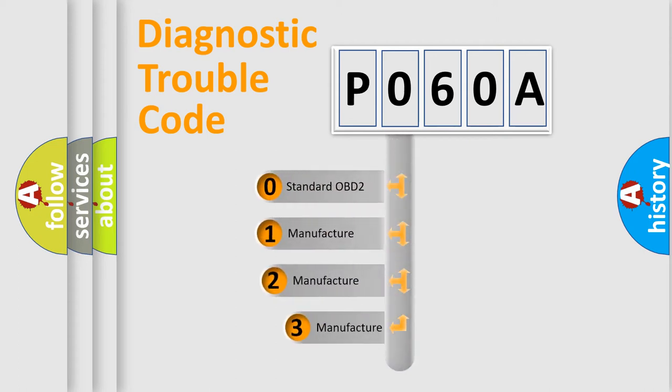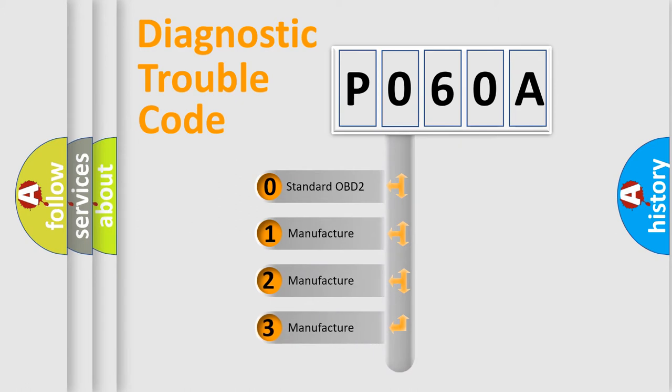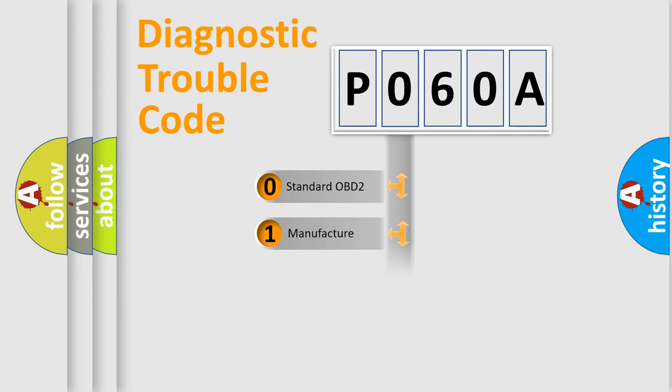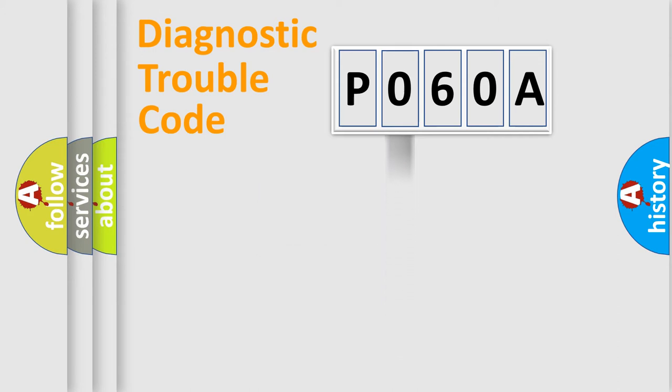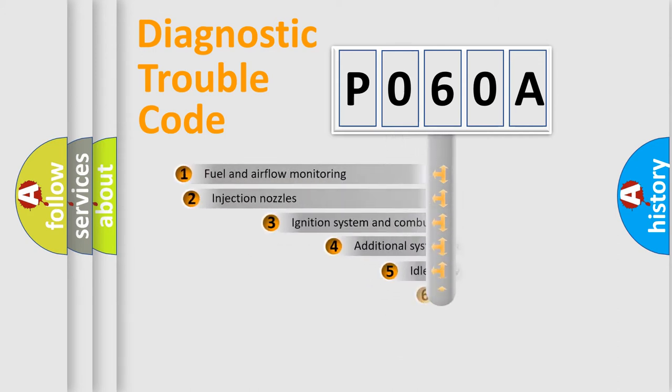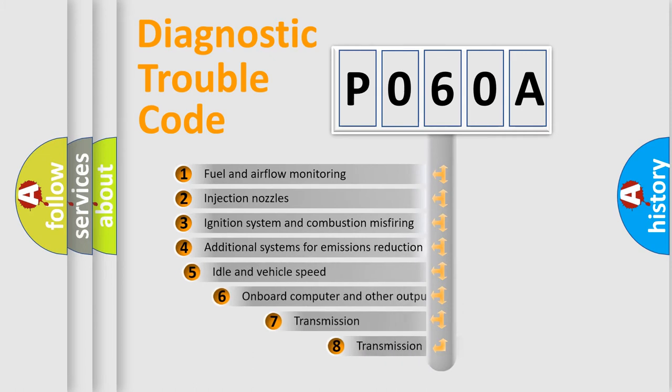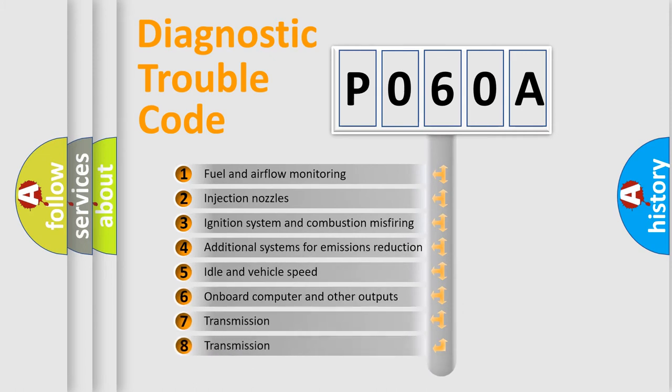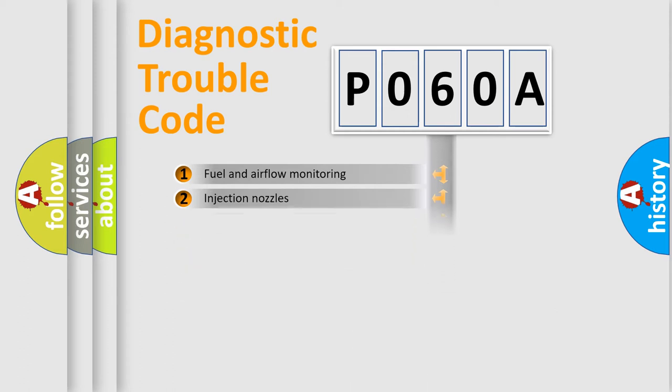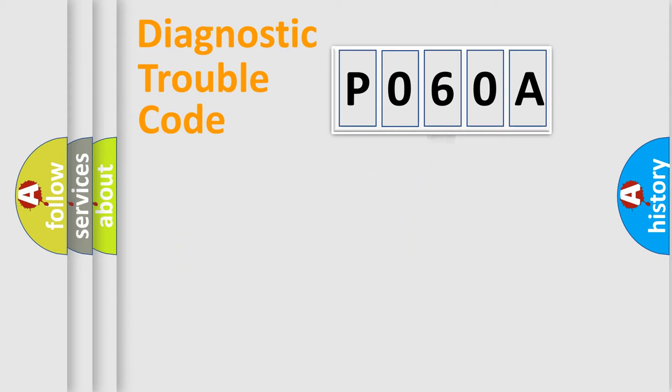If the second character is expressed as zero, it is a standardized error. In the case of numbers 1, 2, or 3, it is a manufacturer-specific error. The third character specifies a subset of errors. The distribution shown is valid only for the standardized DTC code.